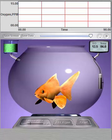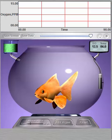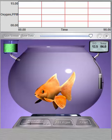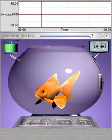Welcome to the fish experiment. In this investigation, you'll find out how water temperature and other factors affect the respiration rate of a goldfish.